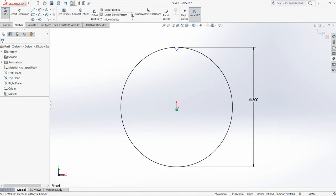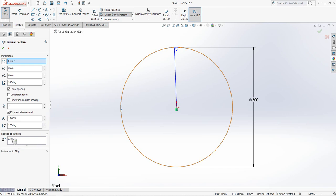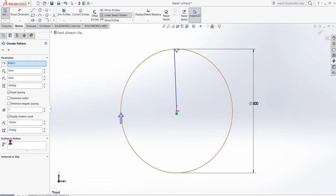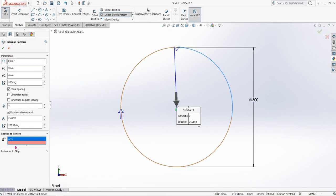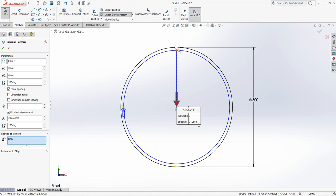Go to Linear Sketch Pattern, click the arrow and select Circular Sketch Pattern. Select the parameter circle. Now delete this arc, and for the entities to pattern, select these two lines.